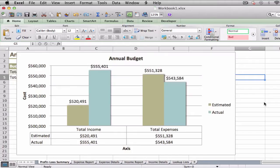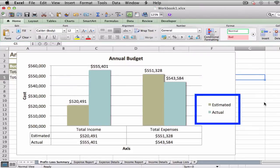Position the chart legend. You can change the position of the chart legend, which is a box that appears alongside the chart and serves to identify the colors associated with each data series in the chart. By default, the legend appears to the right of the chart's plot area, but you might prefer a different location.